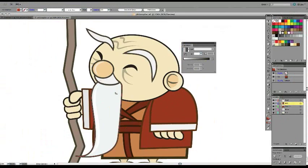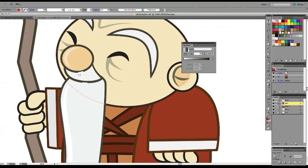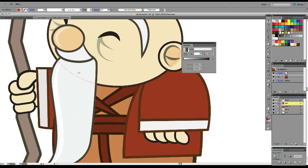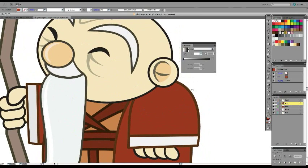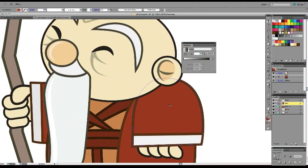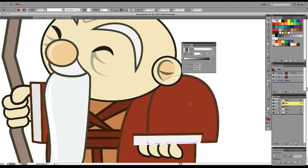I have this character I created for a game, a Chinese philosopher, and he has no gradients on him right now, so let's add a gradient to his arm here.